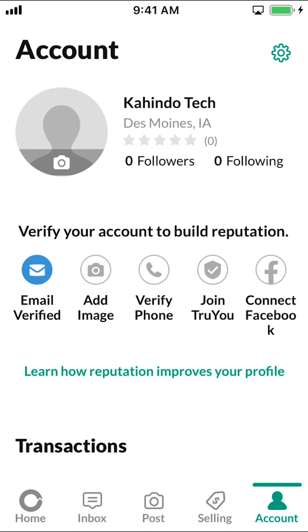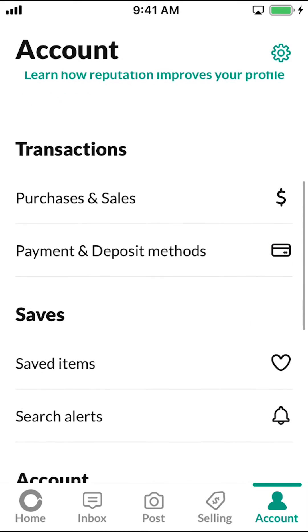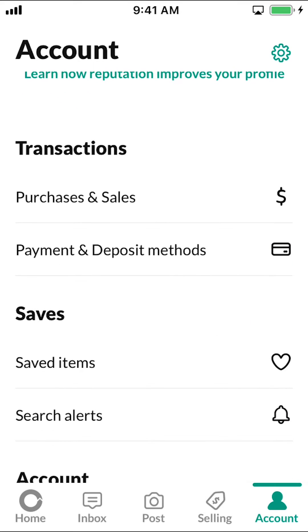As you arrive on this main screen, scroll down until you see where it says Transactions, and tap where it says Payment and Deposit Method right there. Tap on that.